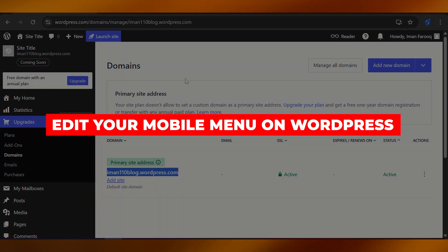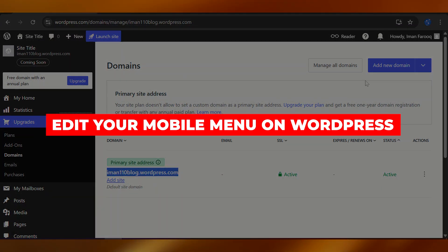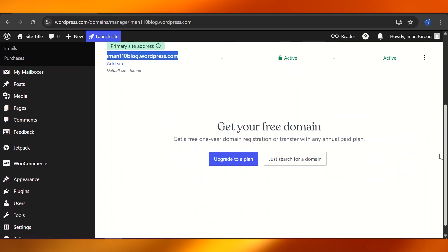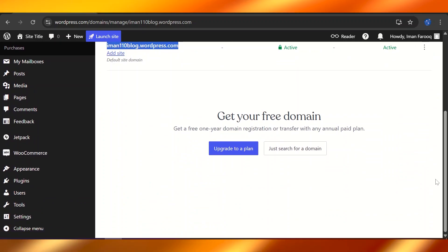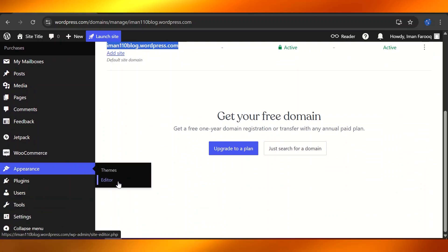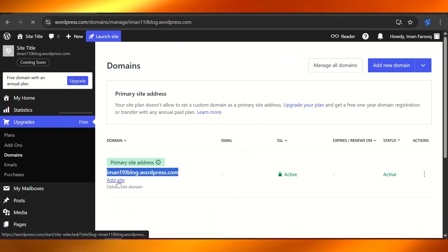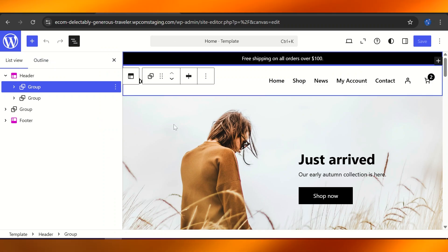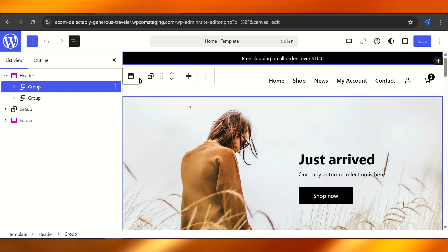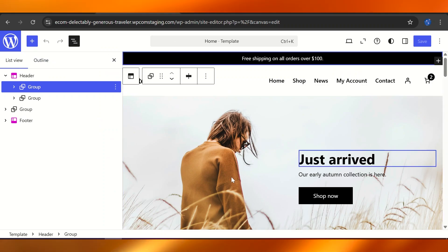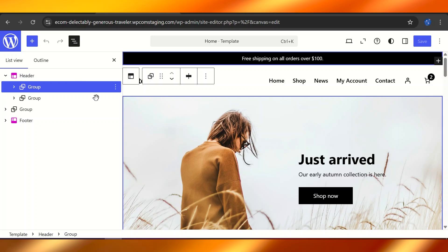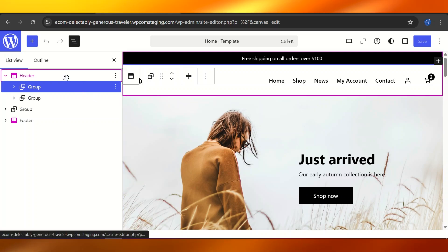How to edit your mobile menu on WordPress. Head over to your WordPress dashboard, then go to Appearance and the Editor section. From the editor, select the website you want to work on, and from there select the header option.